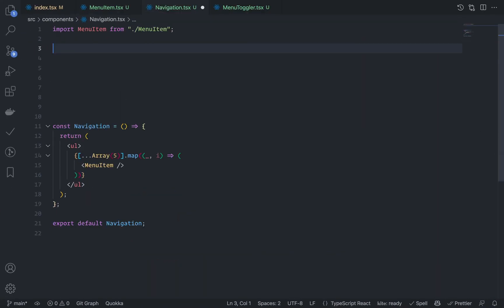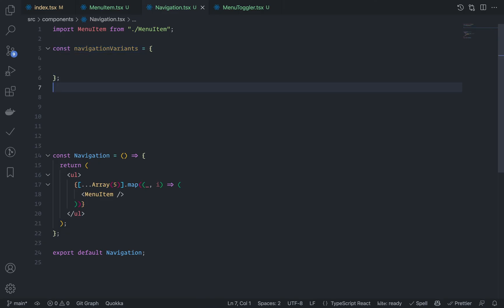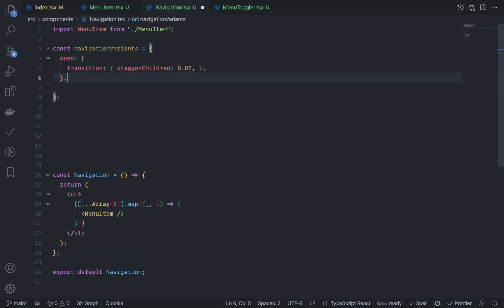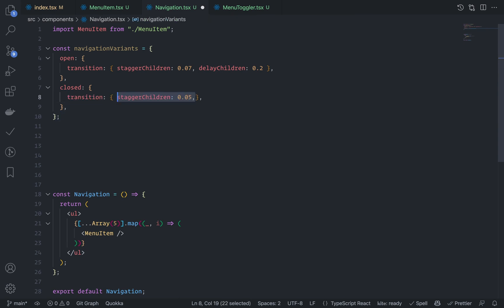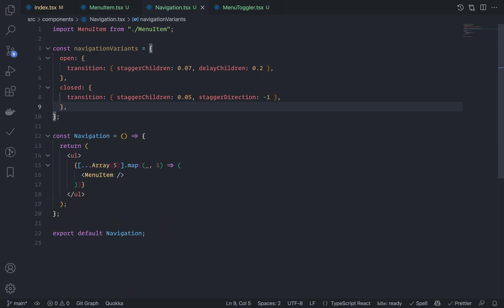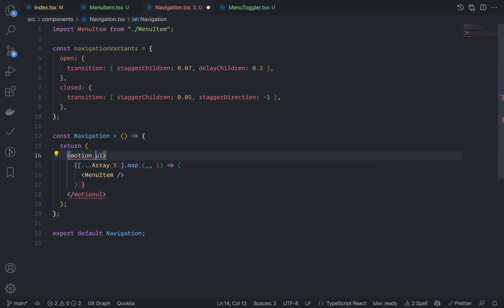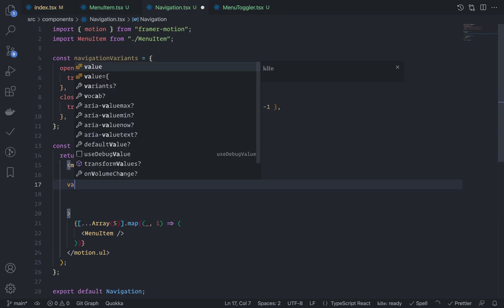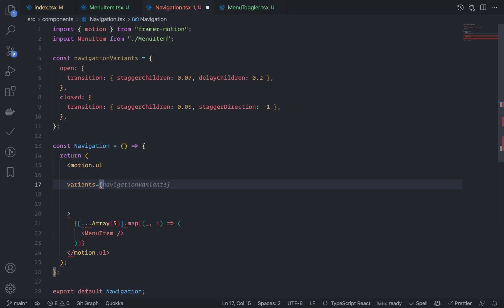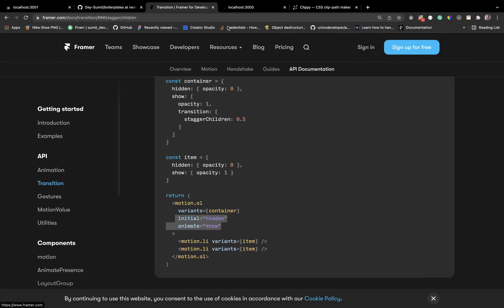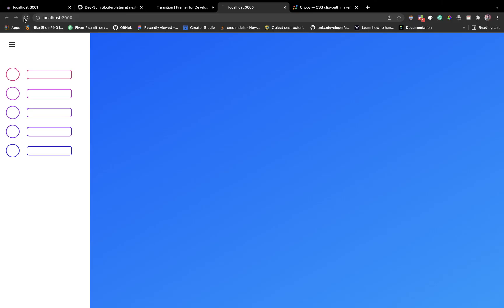Go to navigation.tsx, which is the parent, and define navigationVariants. On the open state, add a transition with staggerChildren and also delayChildren: 0.2 to delay the first child by 0.2 seconds. On the close state, add staggerChildren: 0.05 and staggerDirection: -1 — so while closing, the last child staggers first. Add navigationVariants to the ul as motion.ul.